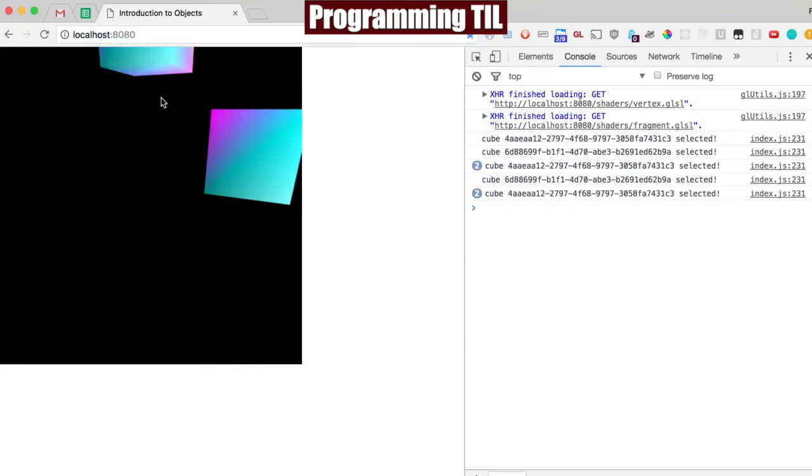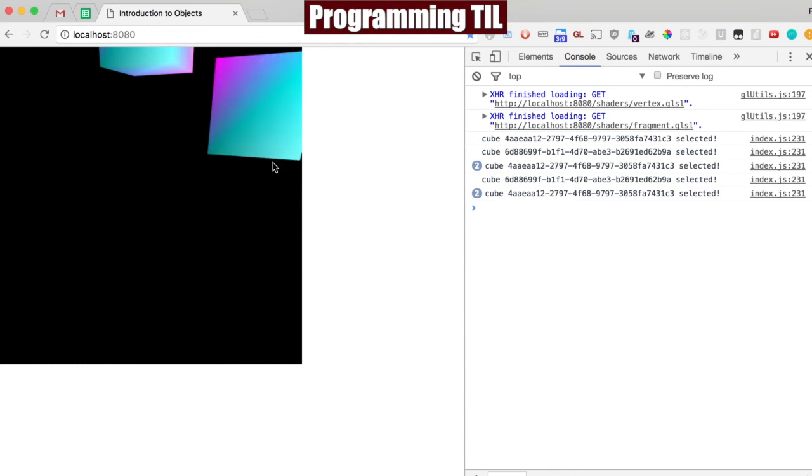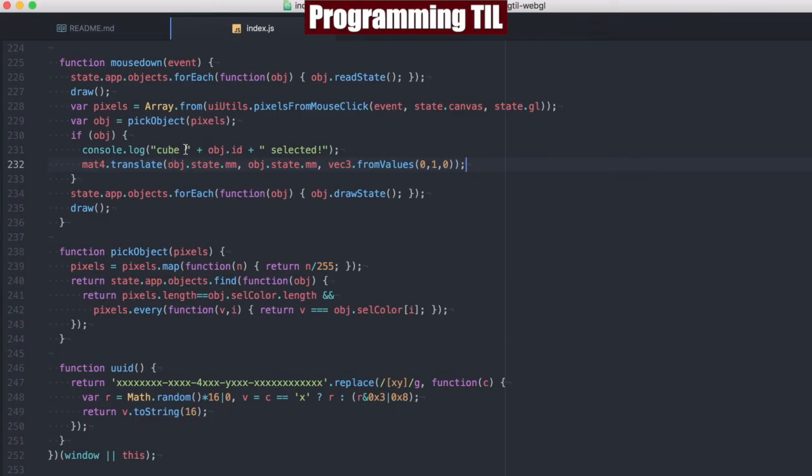So you can see that we know which one we're actually translating. It's not me arbitrarily translating both. So you can see which cube is being selected, their ID, and then you can do something with the selected object.